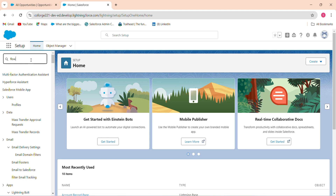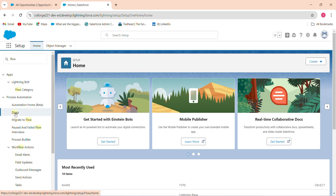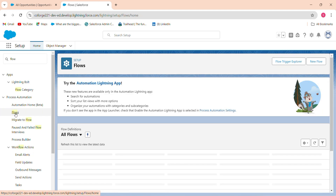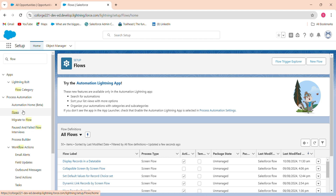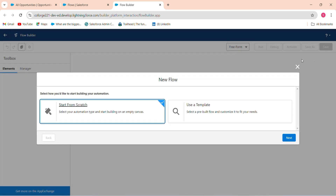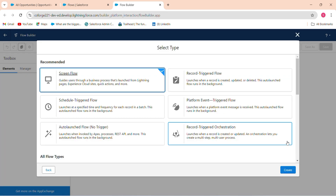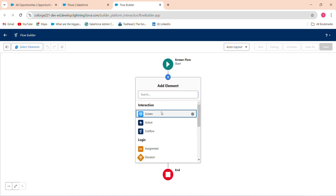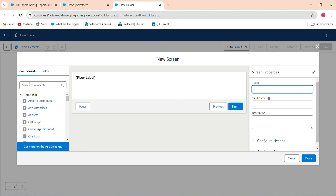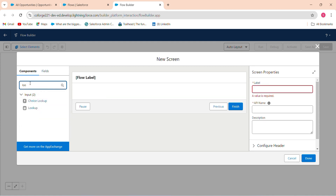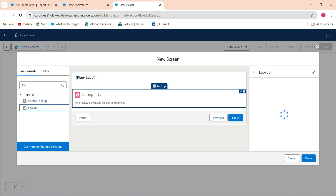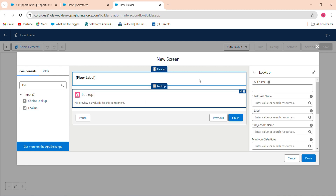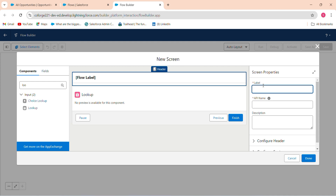To do this, go to Setup and search for Flow. Click on Flow, then click New Flow. Start from scratch, click Next, and click Create. Now click the plus icon to add a screen element. In the screen, search for the Lookup component and drag it into the canvas.